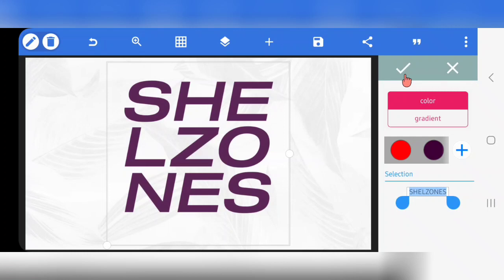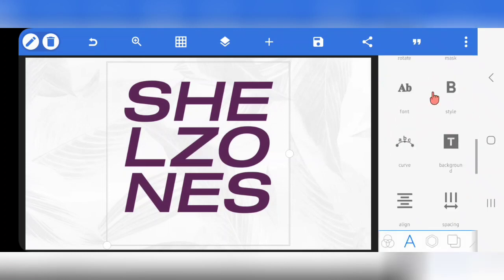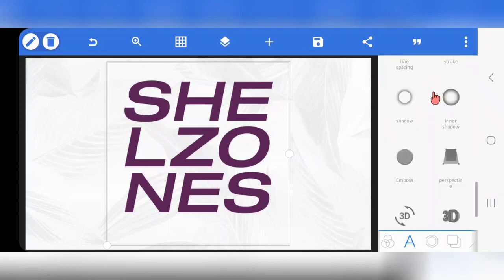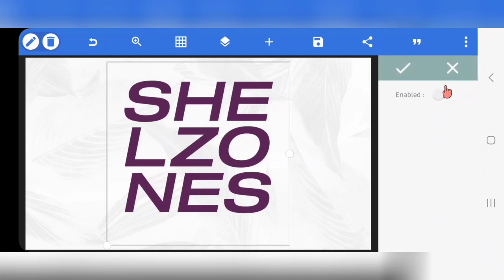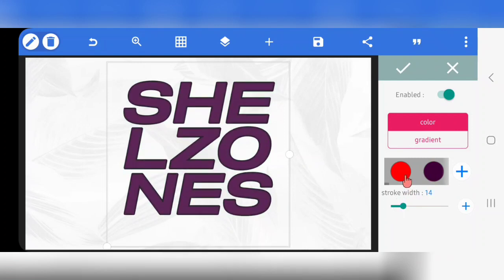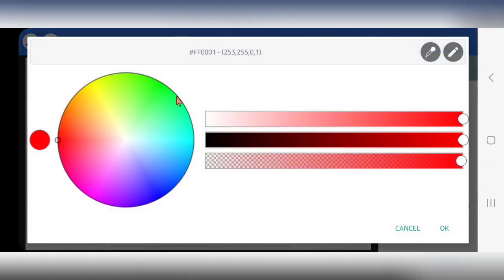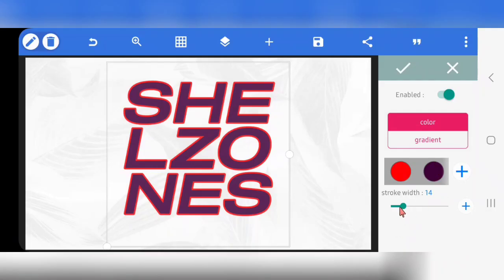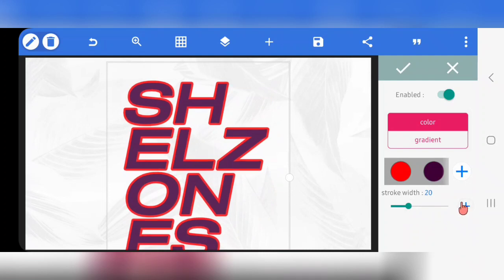The next thing is to go to Stroke. Click on Stroke, enable Stroke, then increase the stroke width. This is the color for the stroke: FF0001 — that is the color code. The color palette will be available. I'm going to set this to 20.